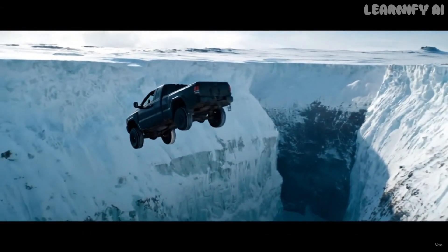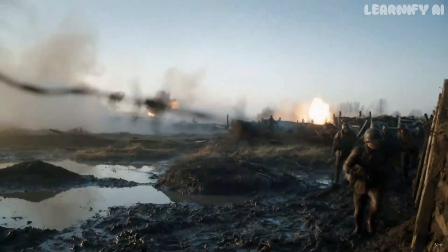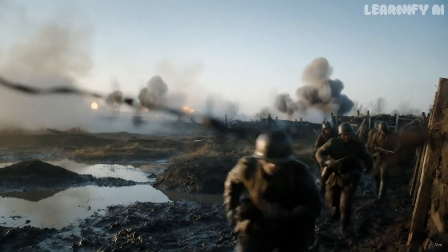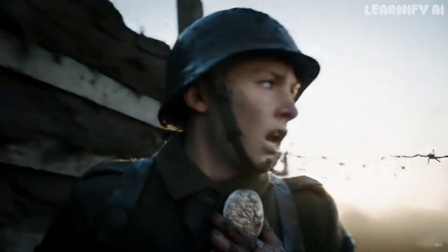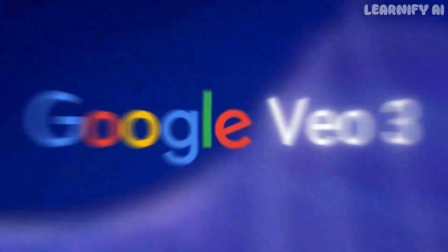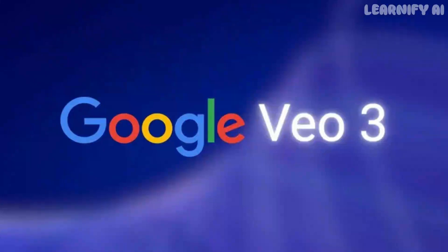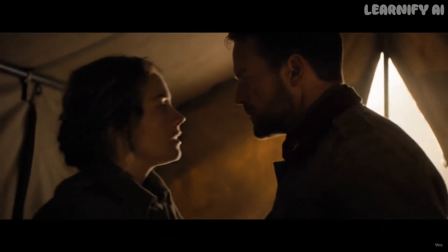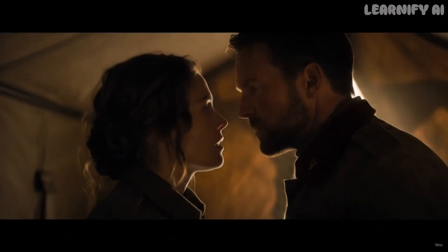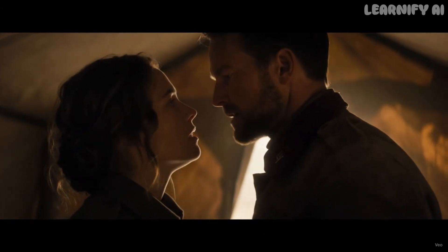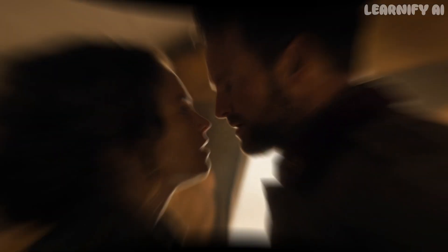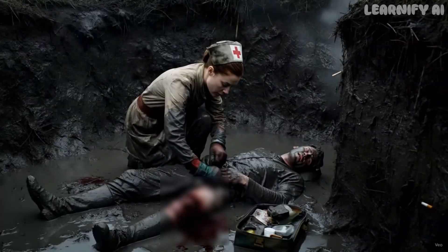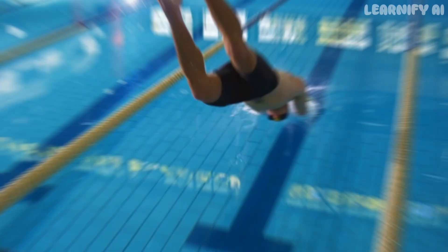Ever dreamed of making your own Hollywood-style movie with dramatic scenes, real dialogue, and cinematic quality without a film crew? In this video, I'll show you exactly how I used VEO3 to bring a full-blown cinematic story to life. All powered by AI. From trench warfare to intense character moments, this is filmmaking like you've never seen before. So let's dive in.